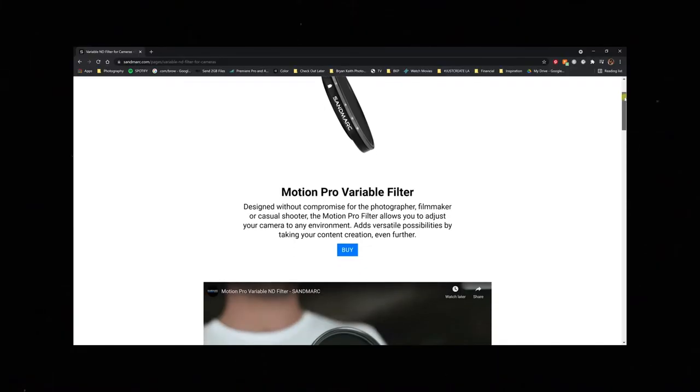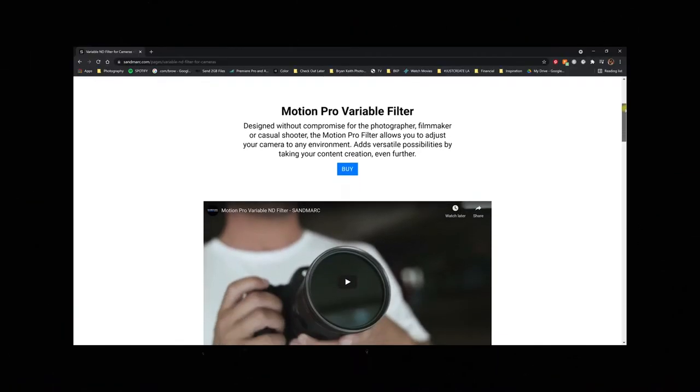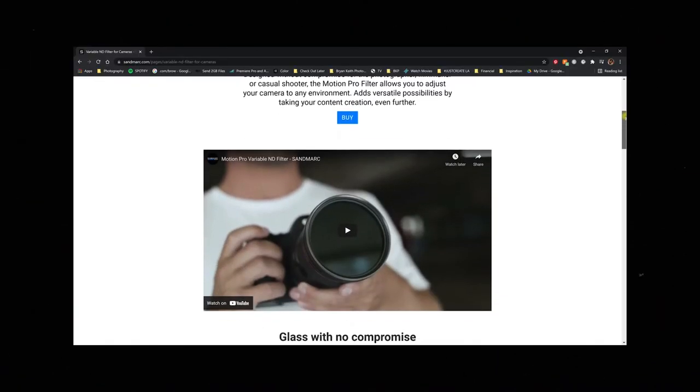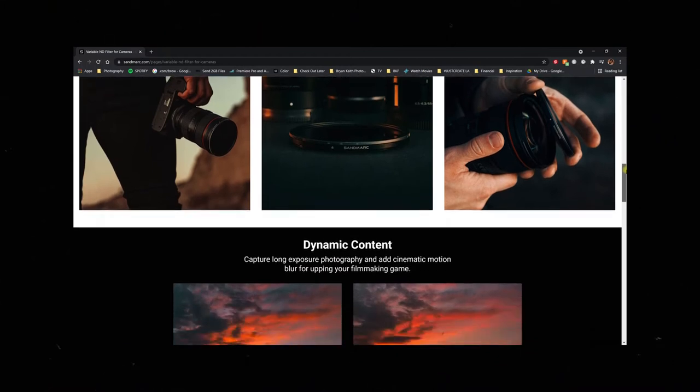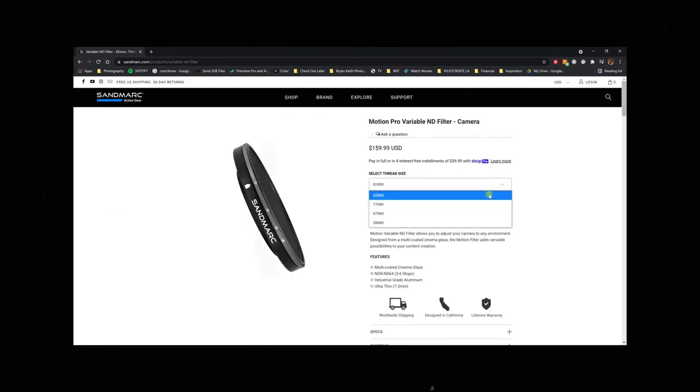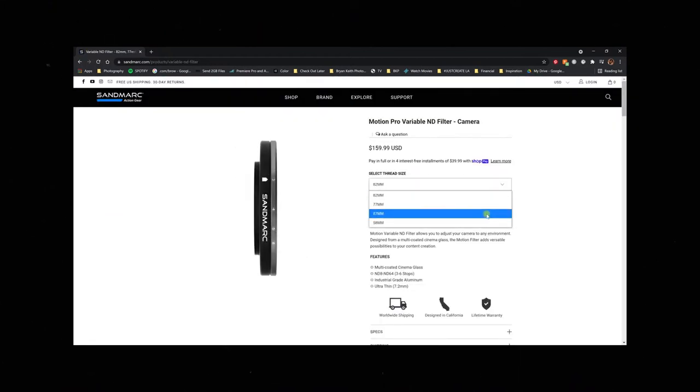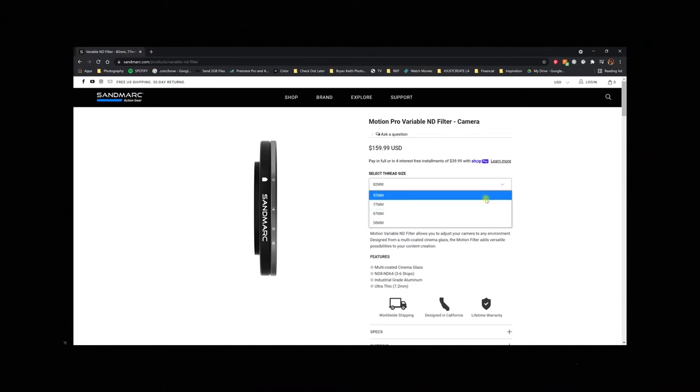So this company Sandmark reached out to me to see if I was interested in testing out their Motion Pro filter. This Motion Pro filter is really just a variable ND filter, and since I already use variable ND filters on about 80% of my video shoots, I figured why not.